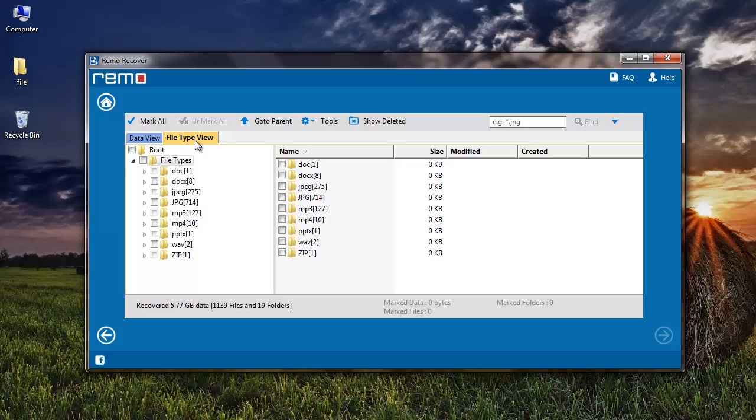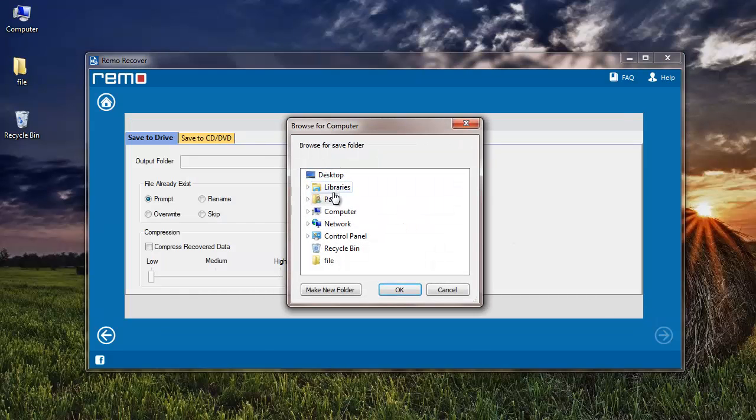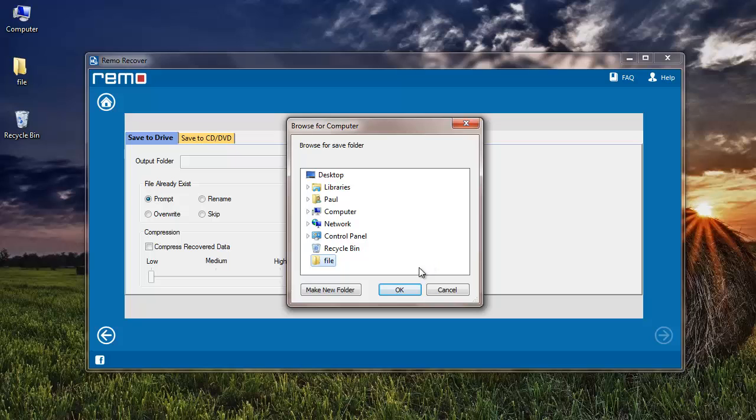I'll click on File Type View and select JPEG file extension. Here I provide the target location to save my recovered photos, after which I'll click on the Next button.